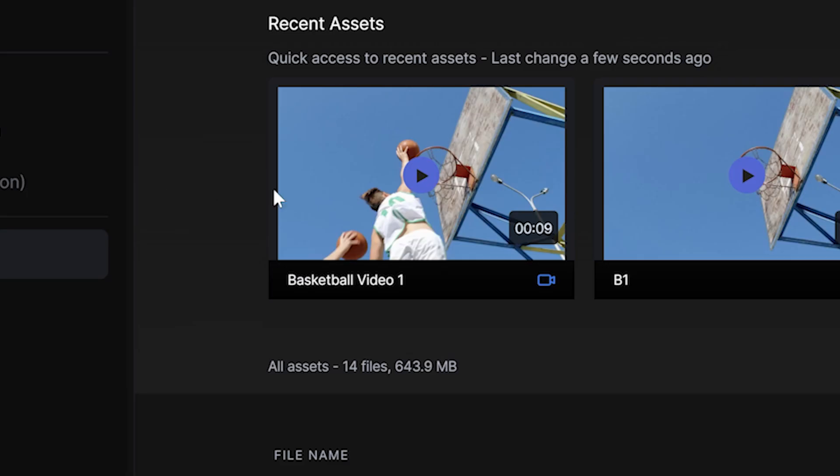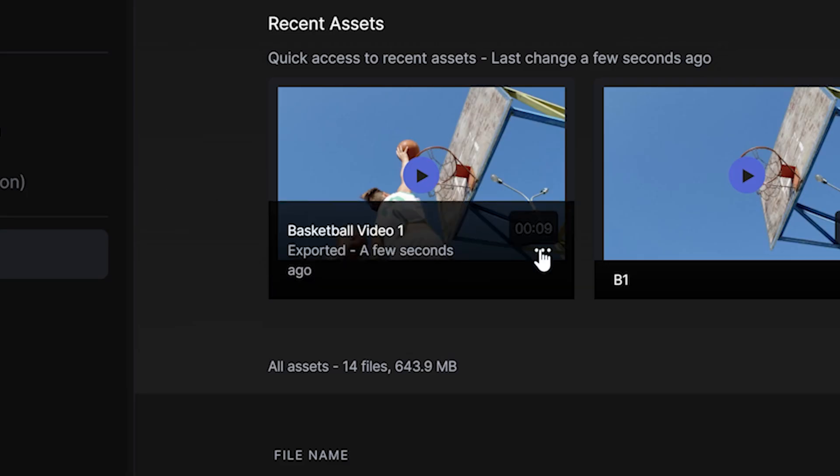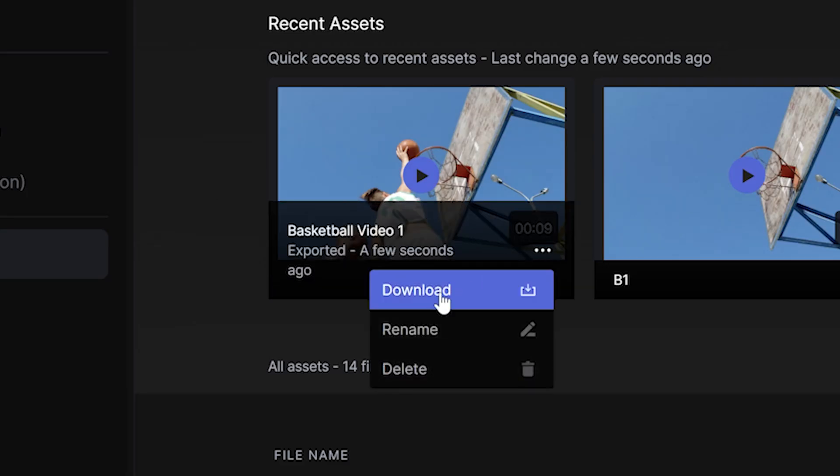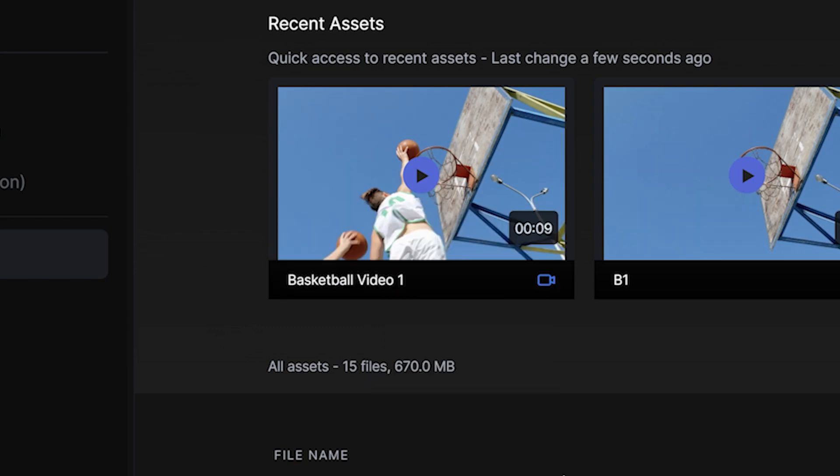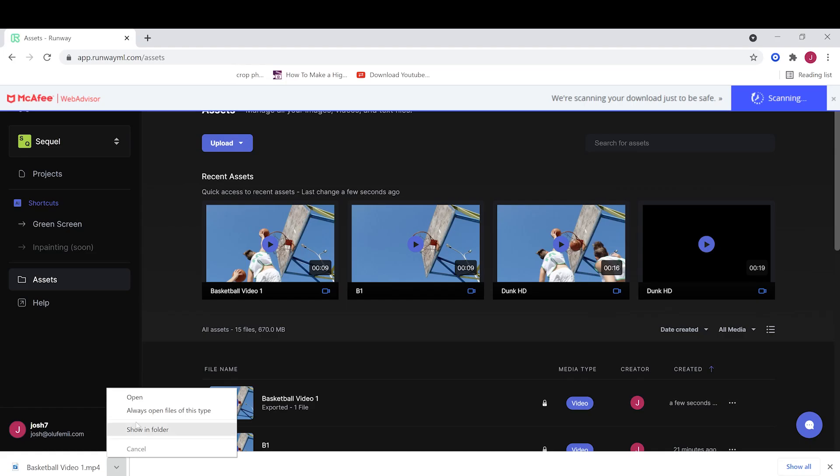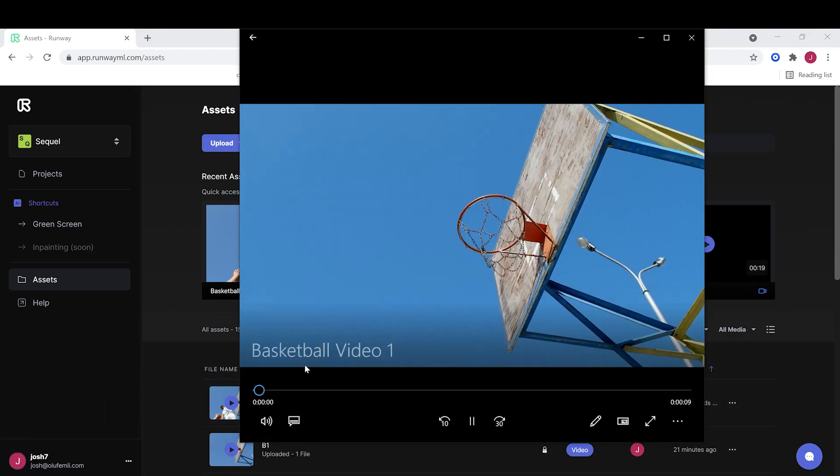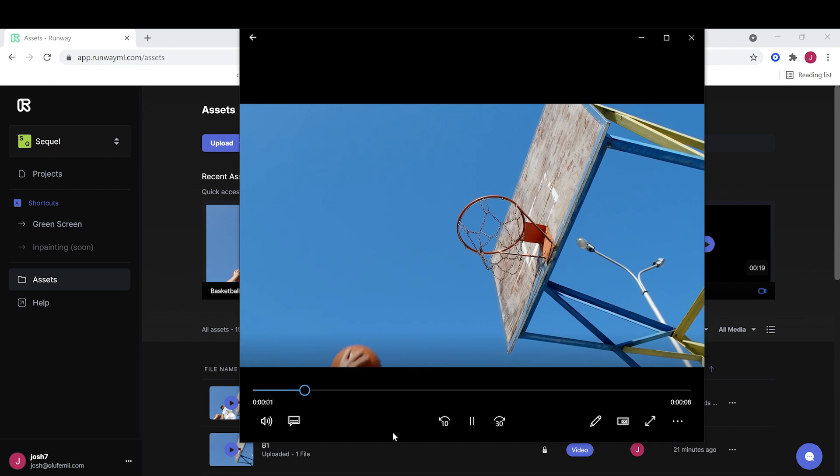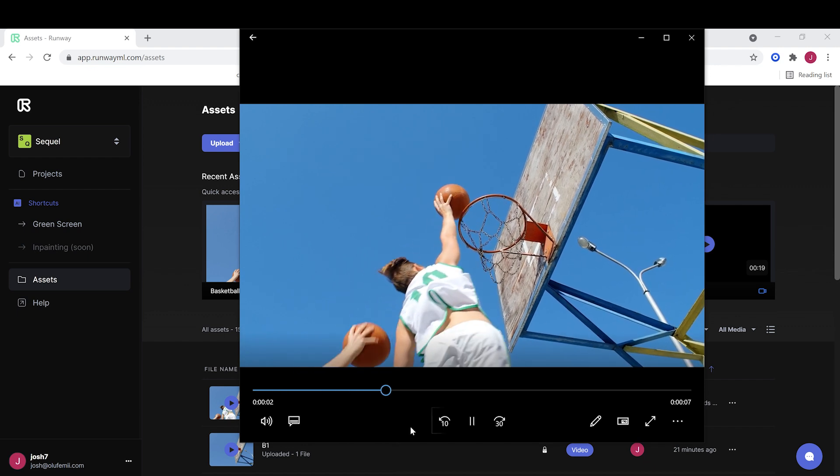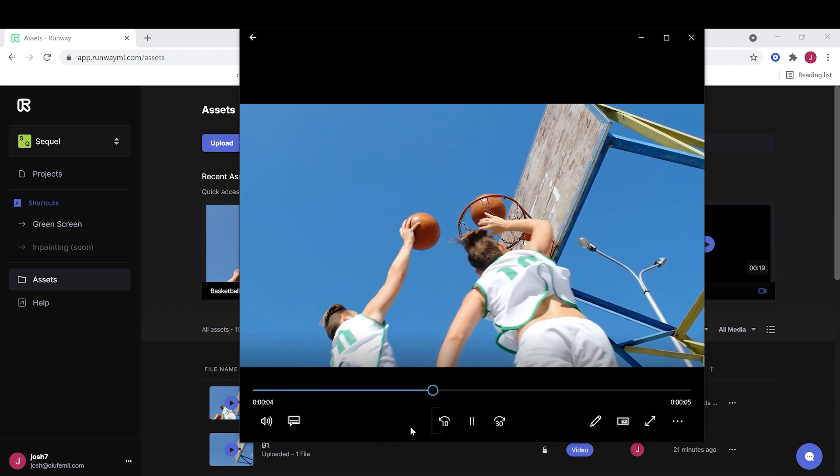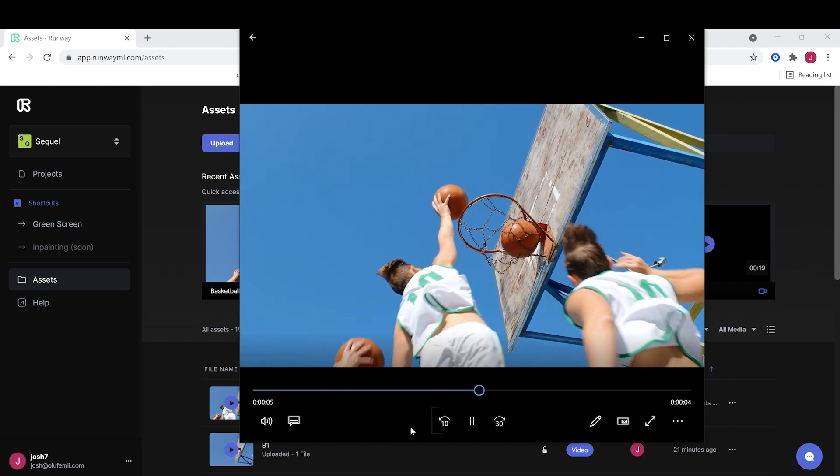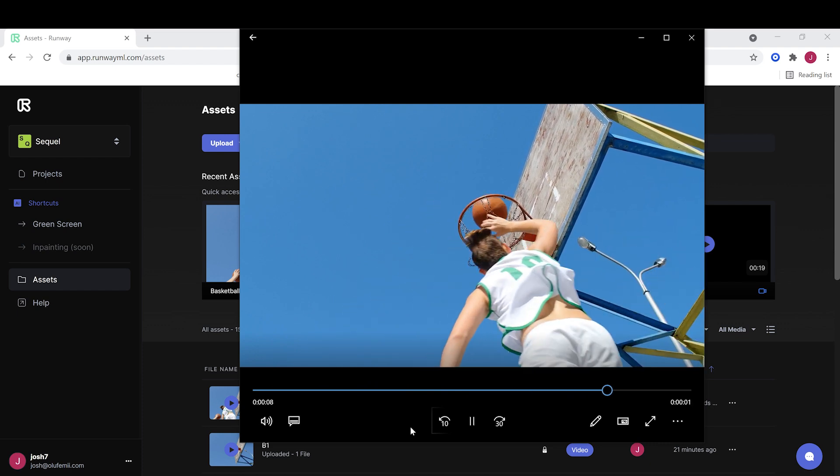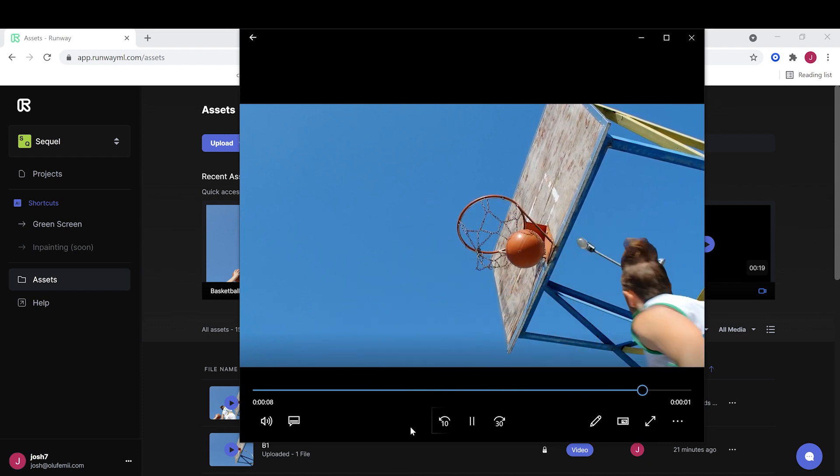All right, my video has been exported. Let's check it out. We can right click on the three dots and actually do download. That was fast. Let's take a look. Open. And view. Wow. That was amazing.